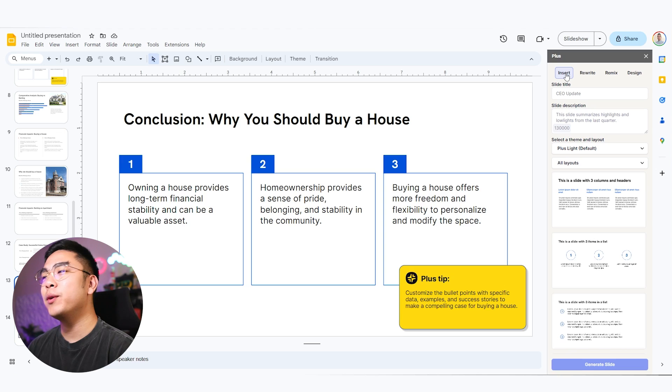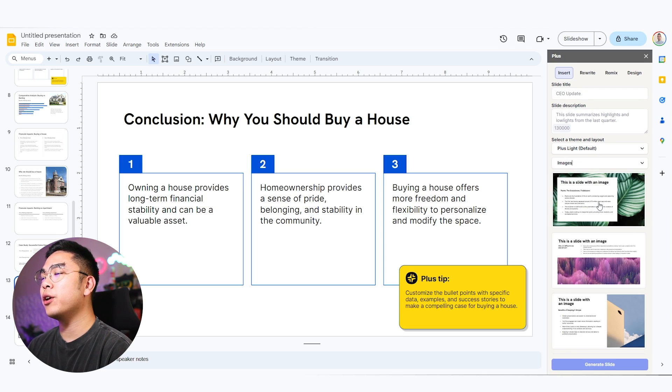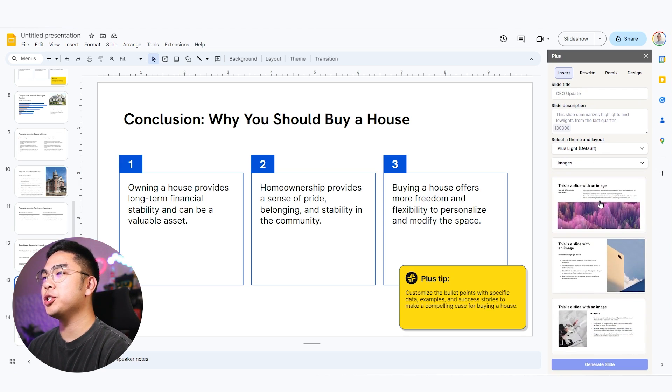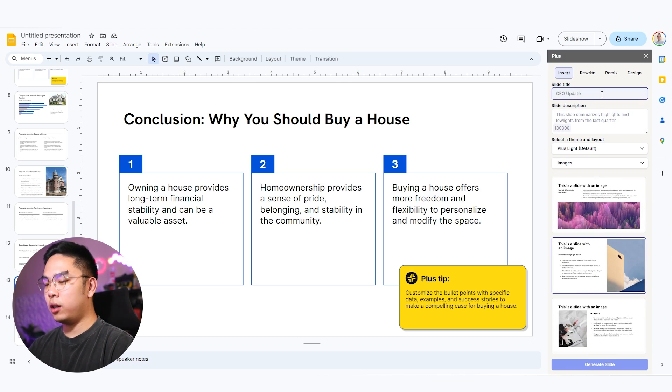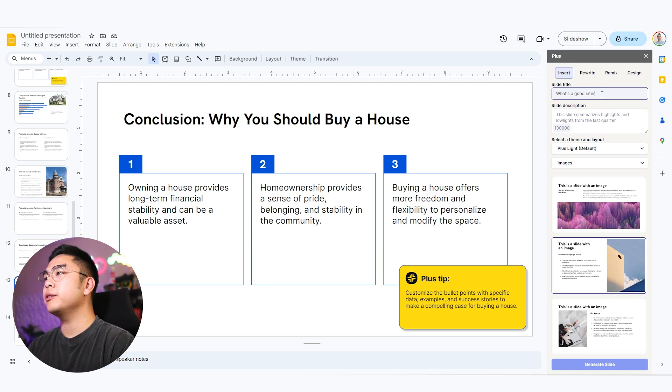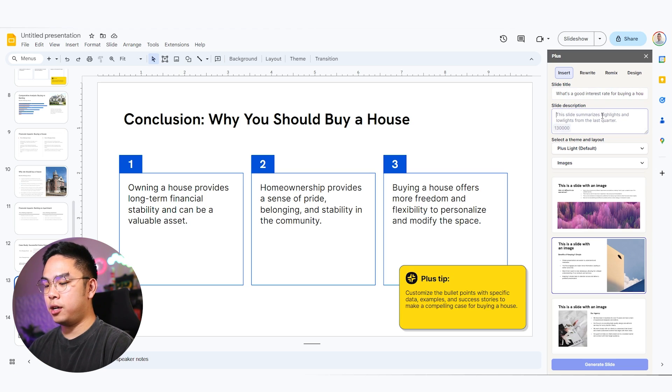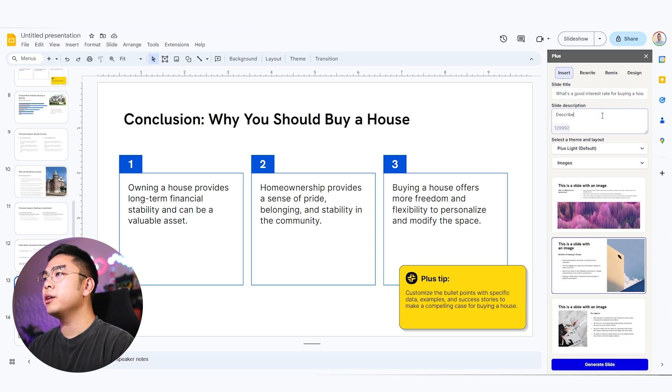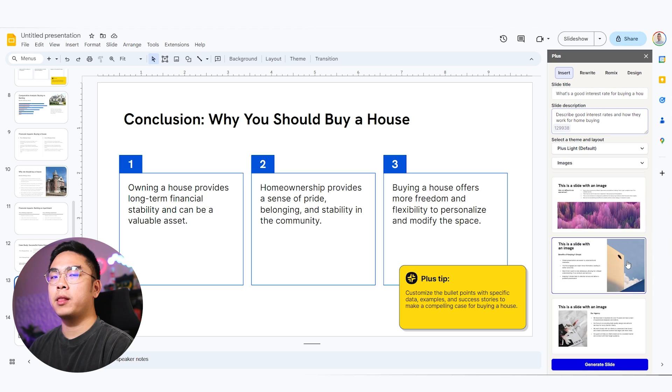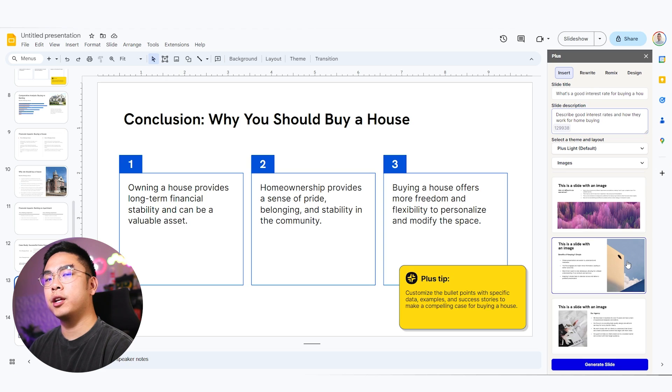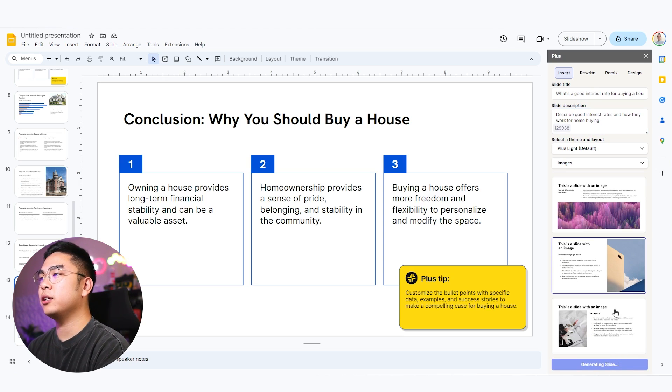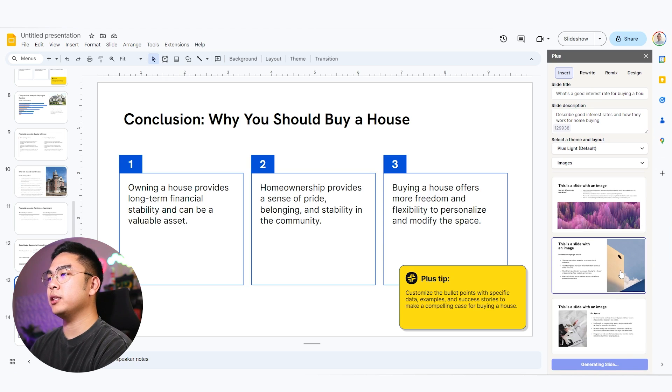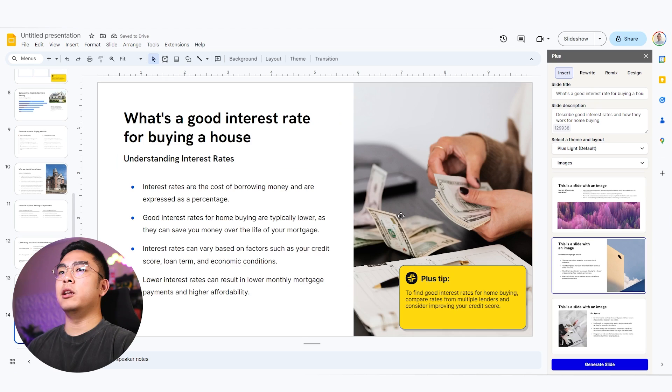I also want to add that we can actually insert slides as well. And you could change the layouts that already has images already prebuilt in the layout. So for example, we want to add another slide and we want to call it what's a good interest rate for buying a house. So we're just going to call that as a slide title. Describe good interest rates and how they work for home buying. And we can actually use the feature where they can actually get us an image, probably from like a stock photo website and just have that on a slide. So I'm going to pick this design right here, where the image is going to be on the right. And we'll just see exactly what it's going to generate for us right now.